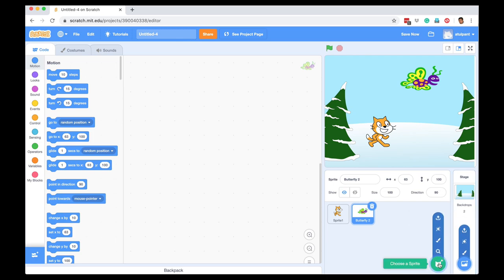And then you can take photographs of yourself and your friends and they will become the sprites, and you can program them and have a fun animation of you and your friends in your classroom.